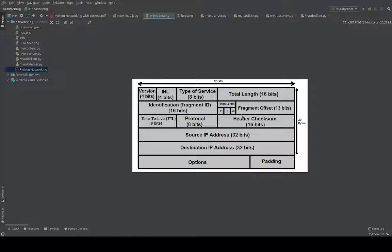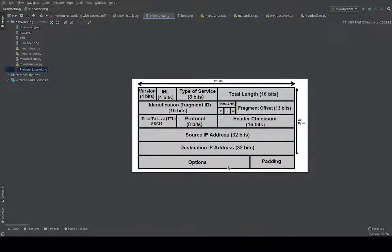We do not have to know every detail of every bit and byte used here because this is already implemented as part of the operating system layer inside the kernel. Whenever you send data from your application, the lower layers inside the operating system add these protocol headers and then send the data to the destination. As mentioned, IPv4 has 32 bits or 4 bytes, and IPv6 has 128 bits or 16 bytes.